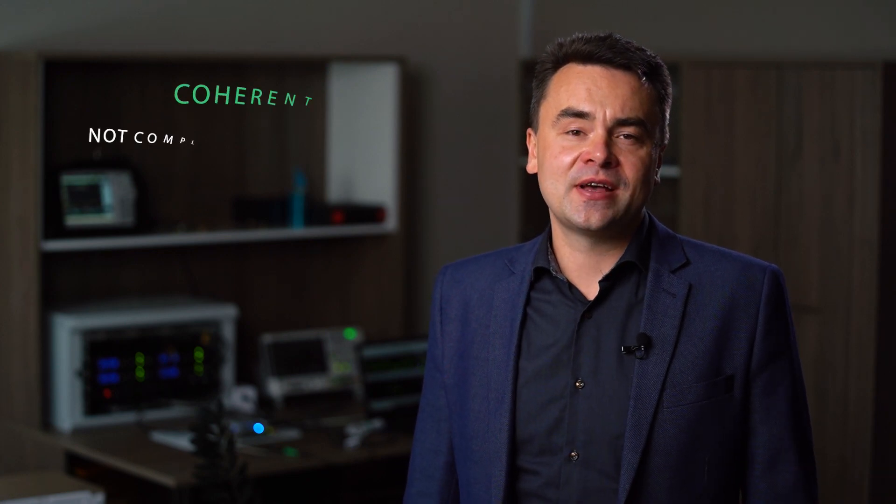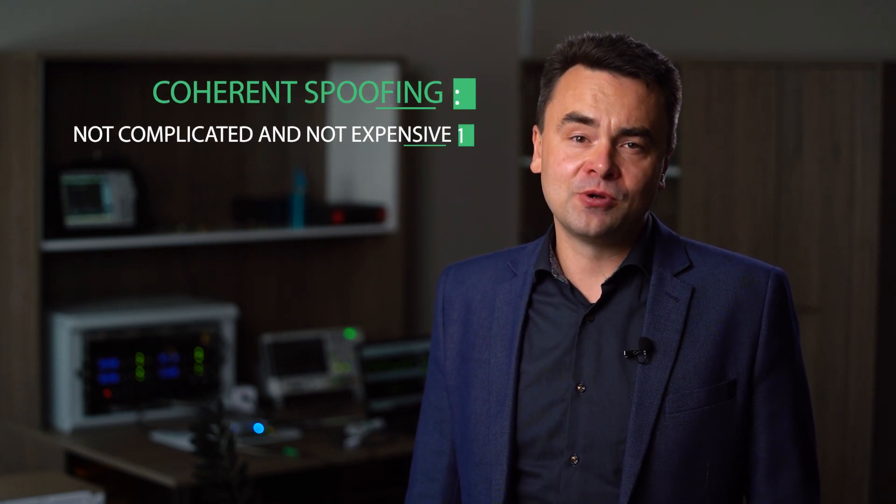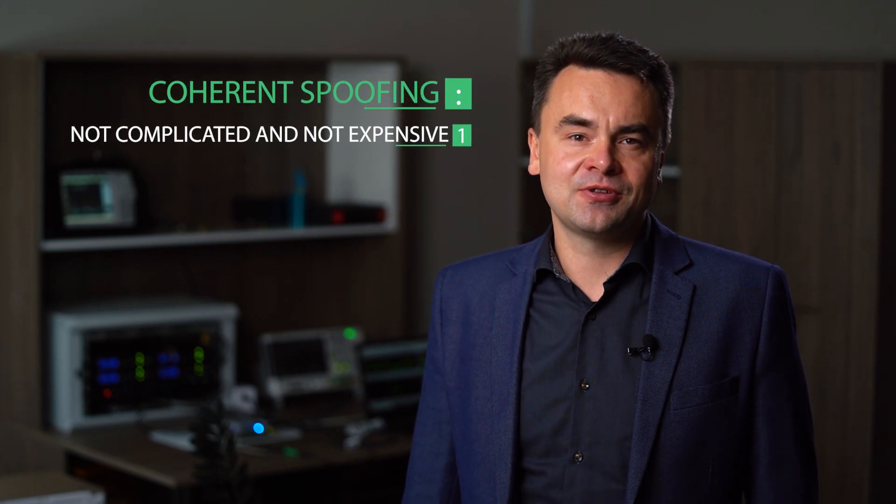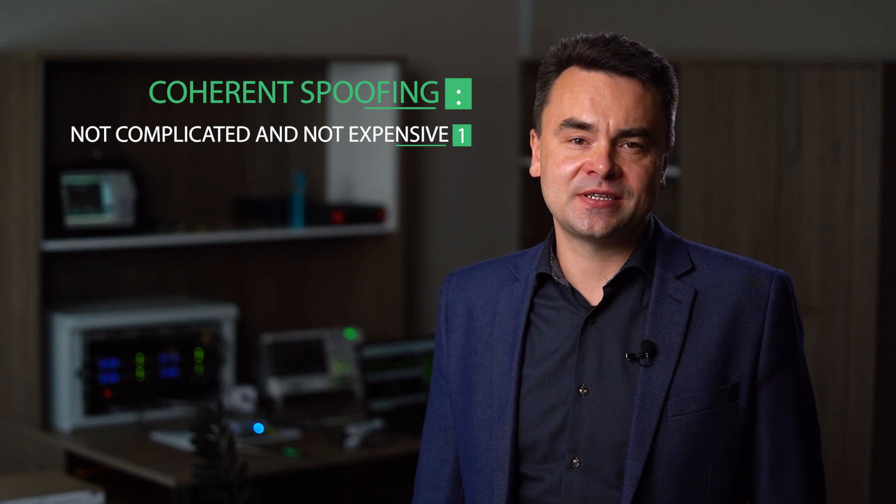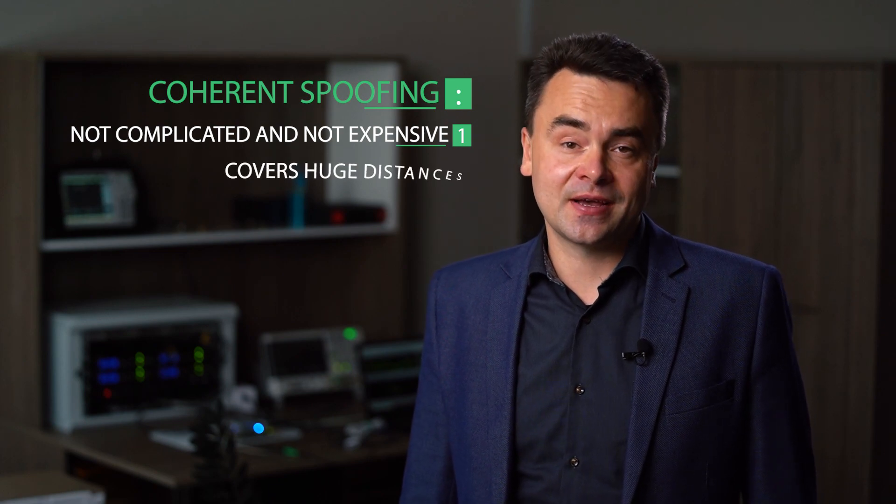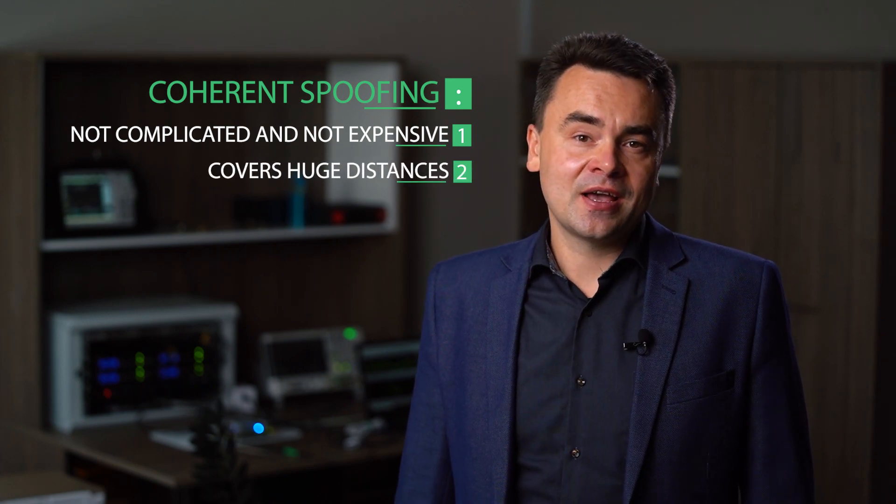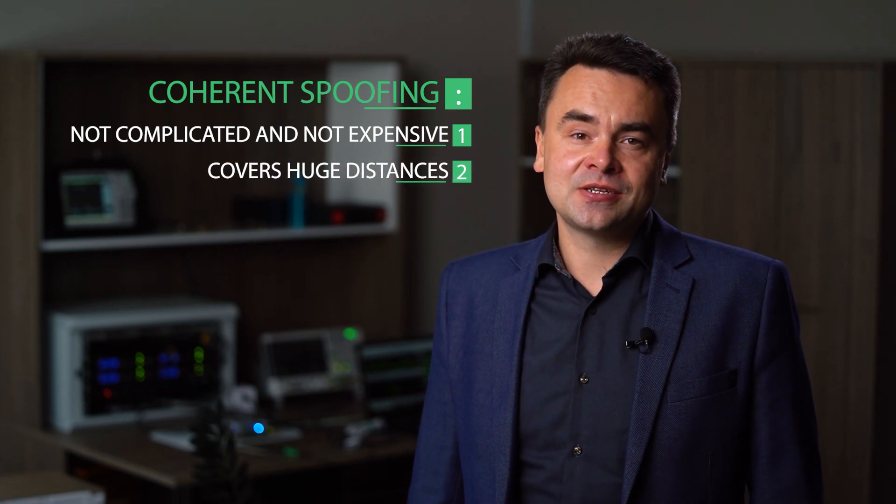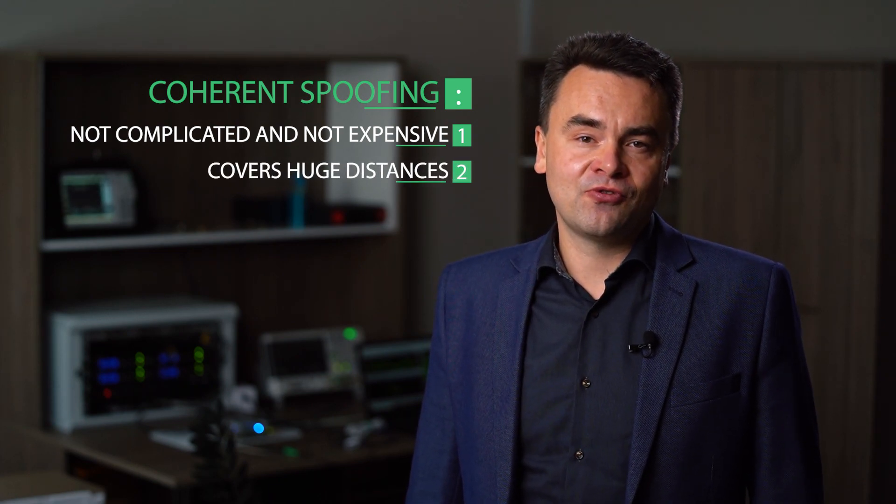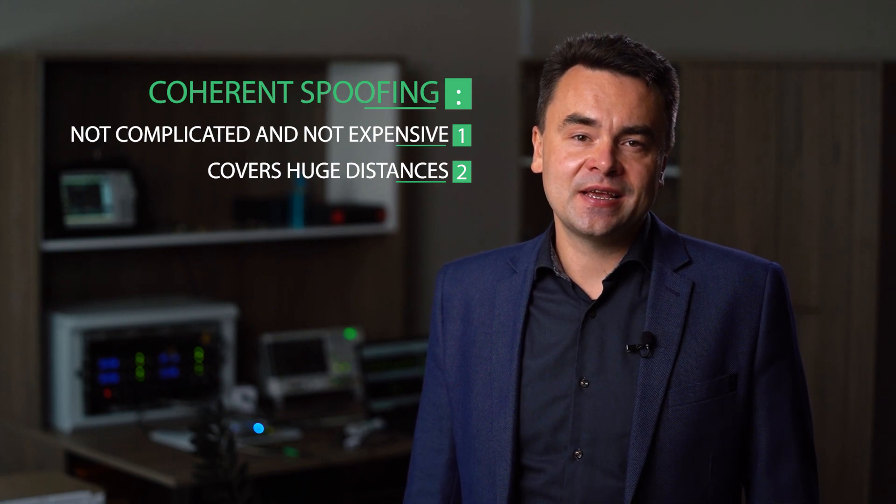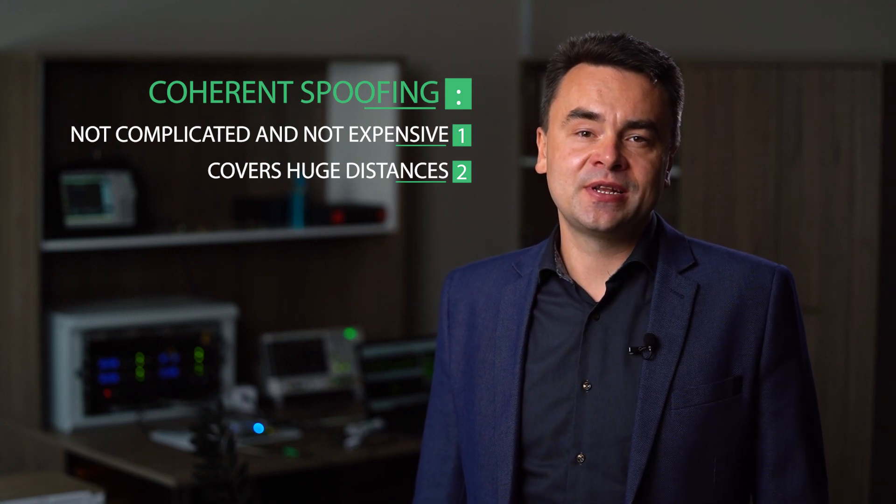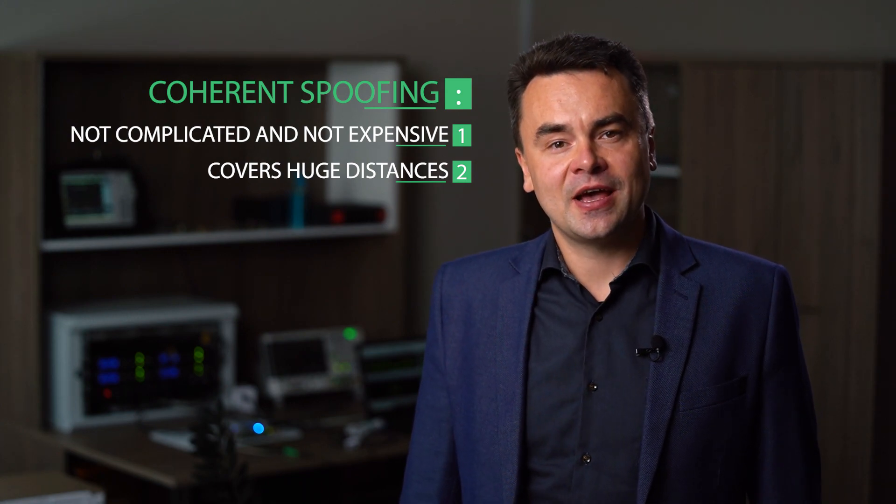Why should you consider various attack scenarios? First, it's false that a coherent attack is complicated and expensive. Second, a coherent attack does not require a lot of power. It can be done with any SDR from a distance of tens of kilometers.